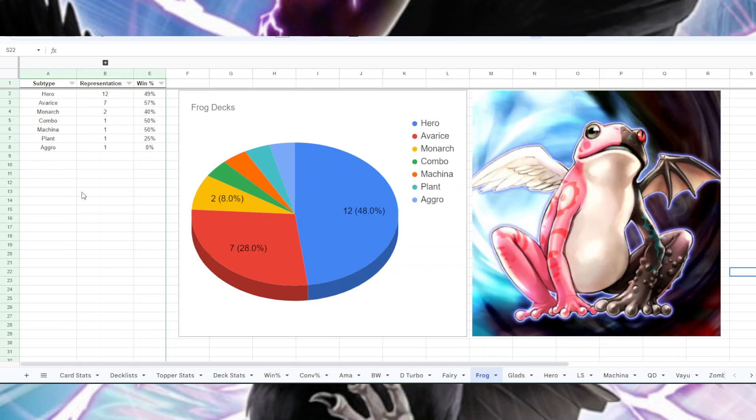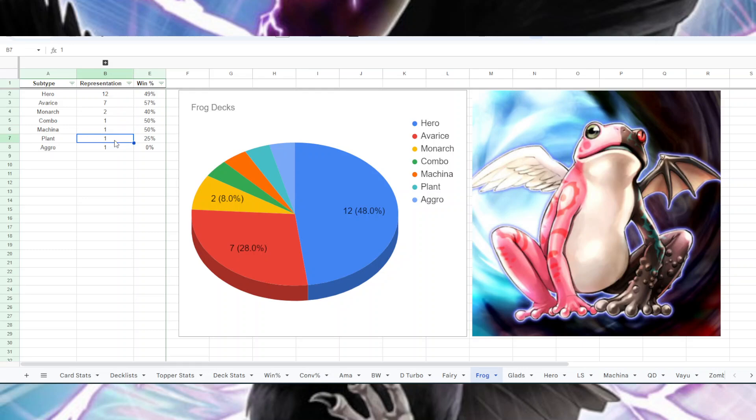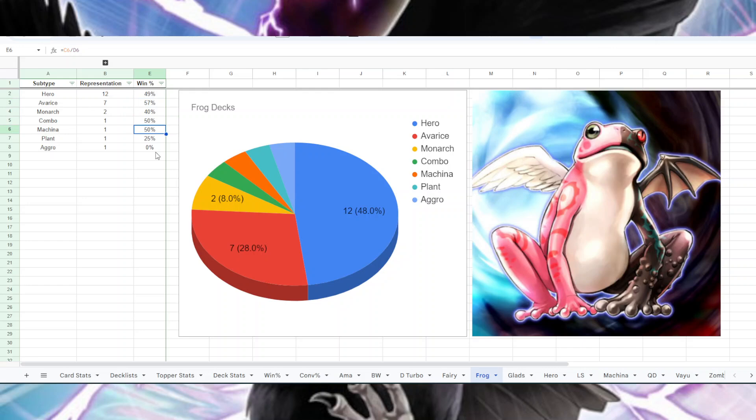For Frogs, we had 12 Hero Frog, seven Avarice Frogs, two Monarch Frogs, like kind of like standard Frog Monarch, and then one Combo Frog, one Machina Frog, one Plant Frog, and one Aggro Frog. I didn't know how to describe that one, but it was like kind of Aggro Bomb Frogs. And Hero Frogs had about a 50% win rate, Avarice Frogs had a 57% win rate, Frog Monarchs at 40%, Combo and Machina both at 50%, and Plant Frogs had a 25% win rate, Aggro Frogs did not win a game.